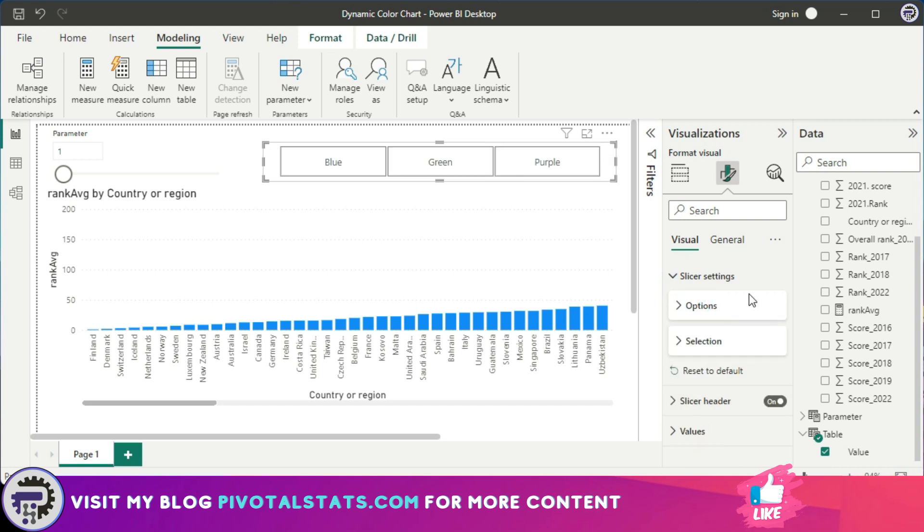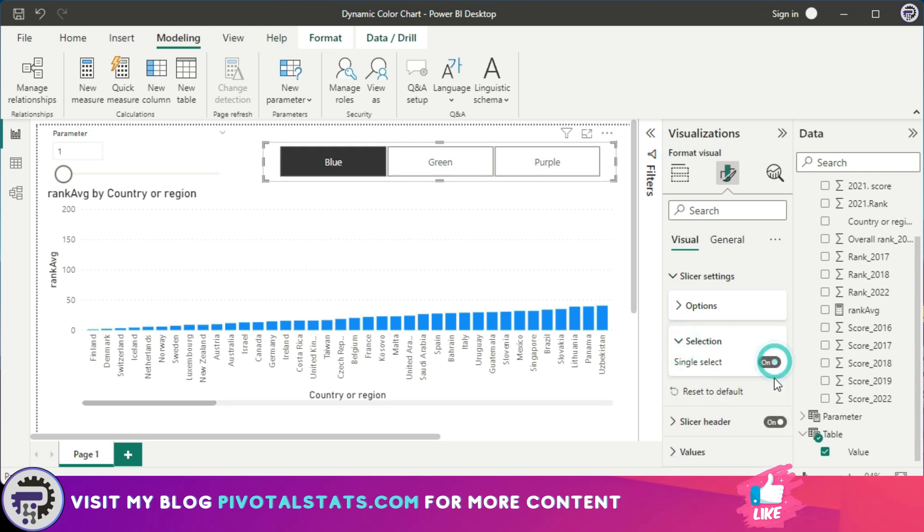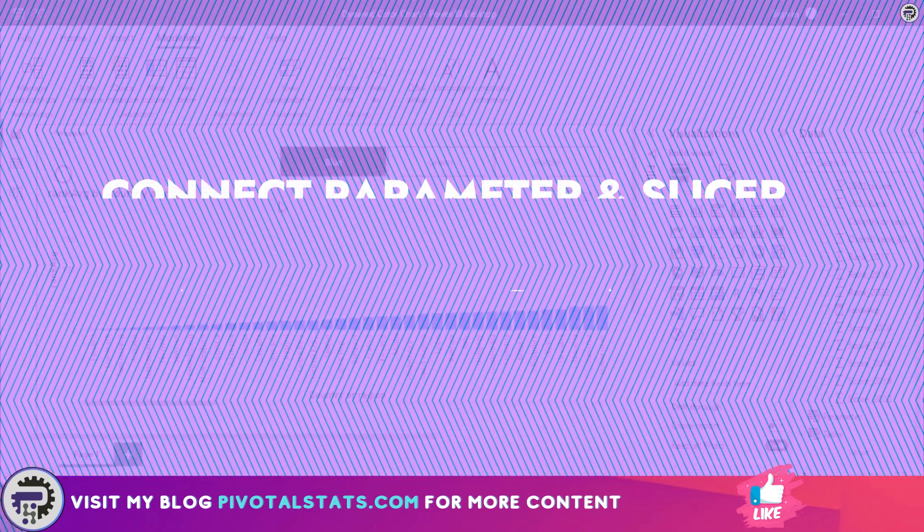One more thing that I want to change here is the selection. I want to enable Single Select so that the user cannot select more than one color at a time. Now we're going to connect these two elements, which are parameters and the slicer, with our chart, and we can do this by using conditional formatting within Power BI. You can check out my previous video on conditional formatting just in case you want to understand conditional formatting in much more detail.